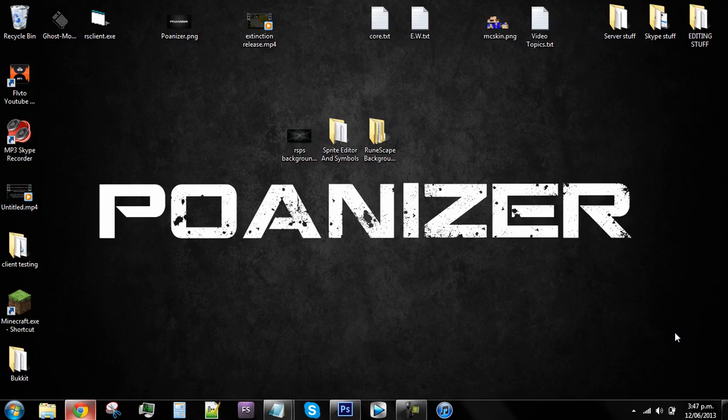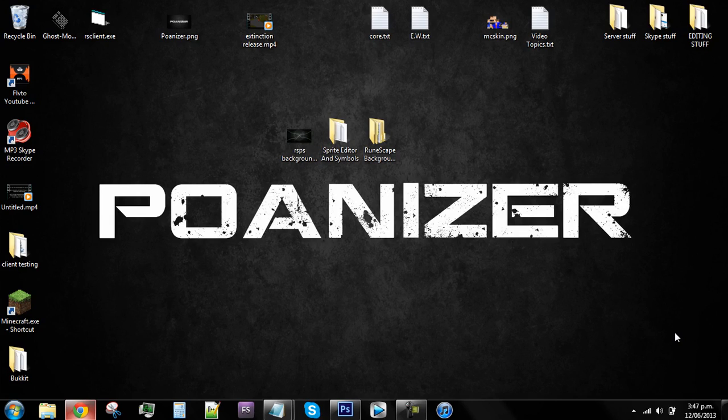Hello everybody and welcome to another RuneScape private server tutorial. In this tutorial I'll be showing you how to edit your client's background. Just to start off with, I'm a little unwell so I might sound a bit different, but besides that you will need Photoshop.